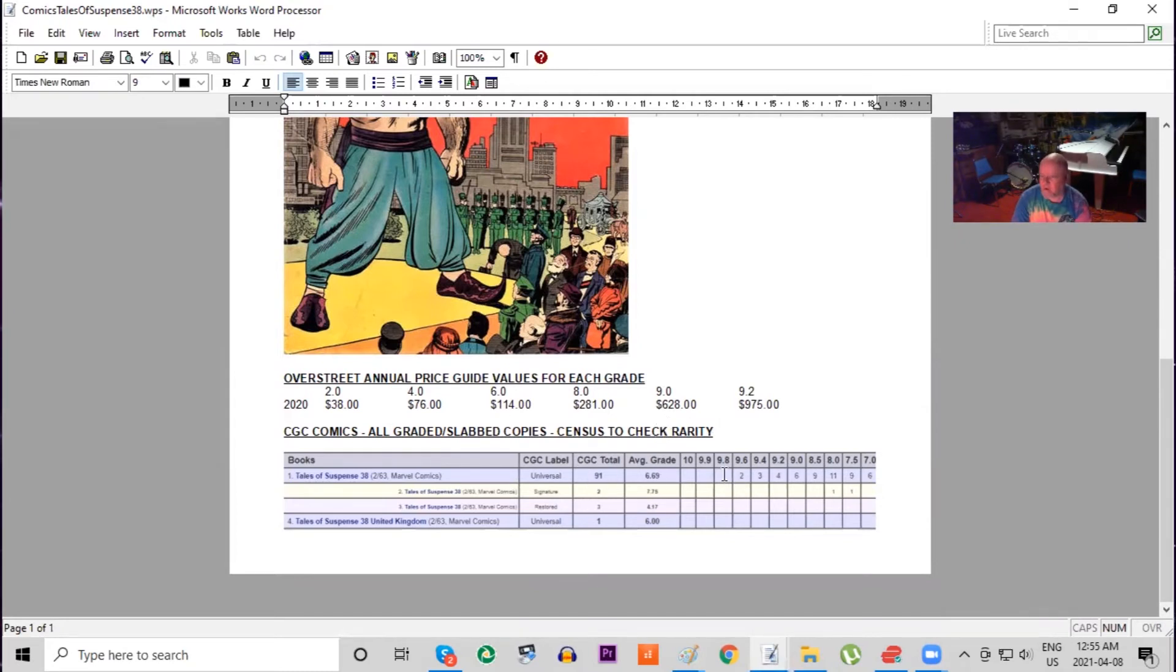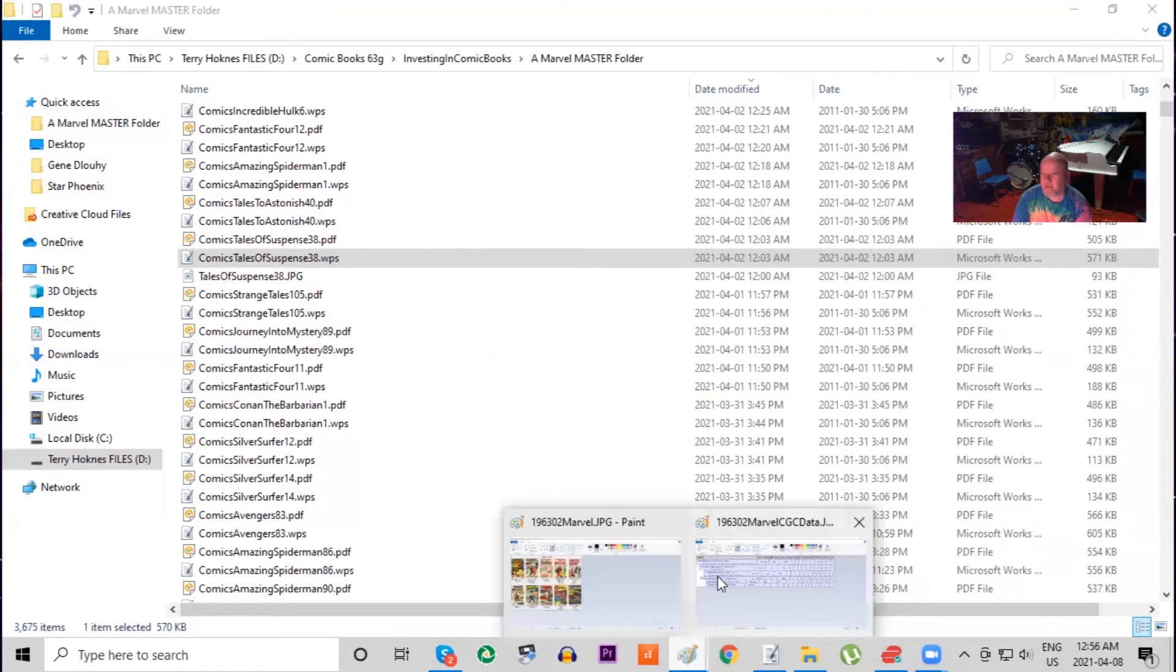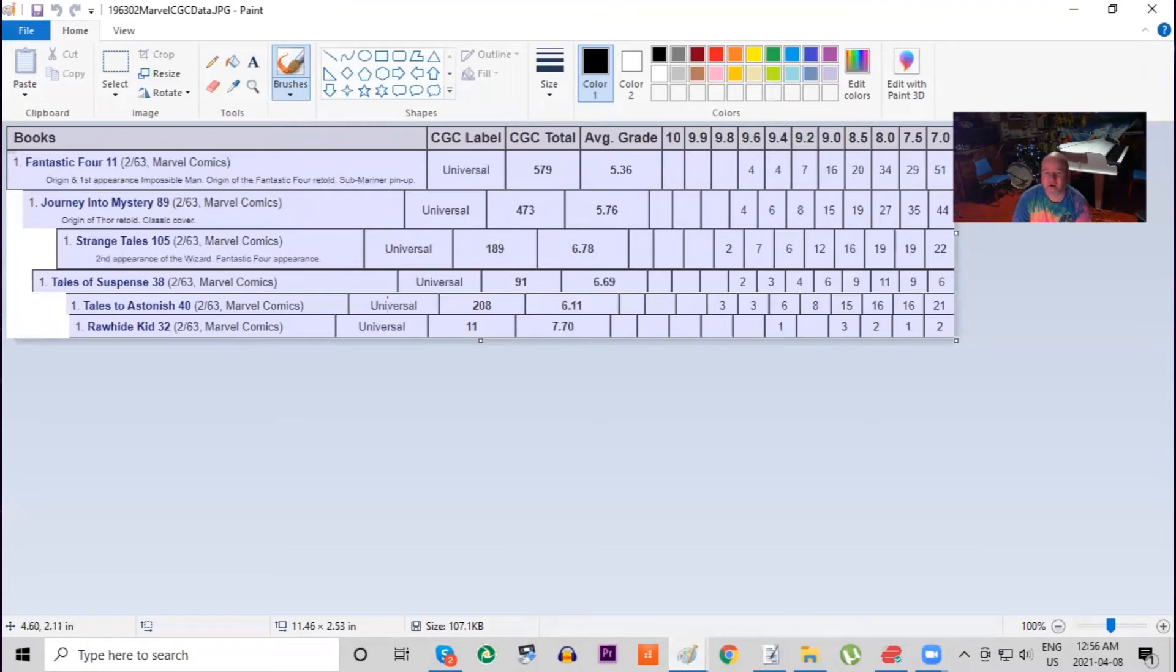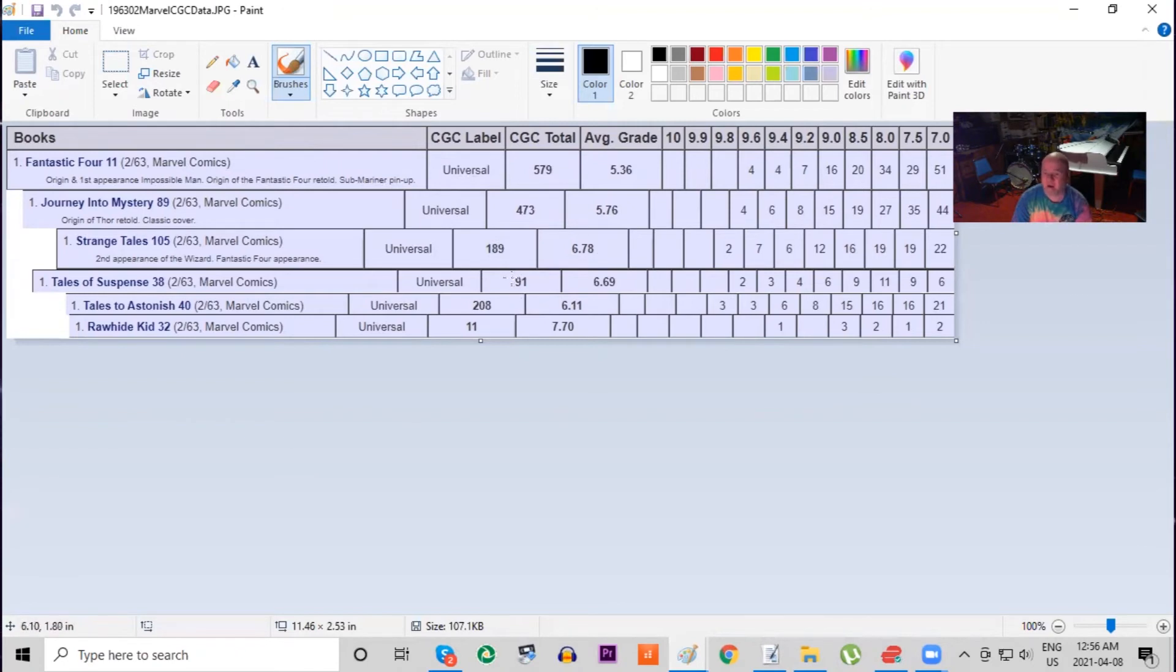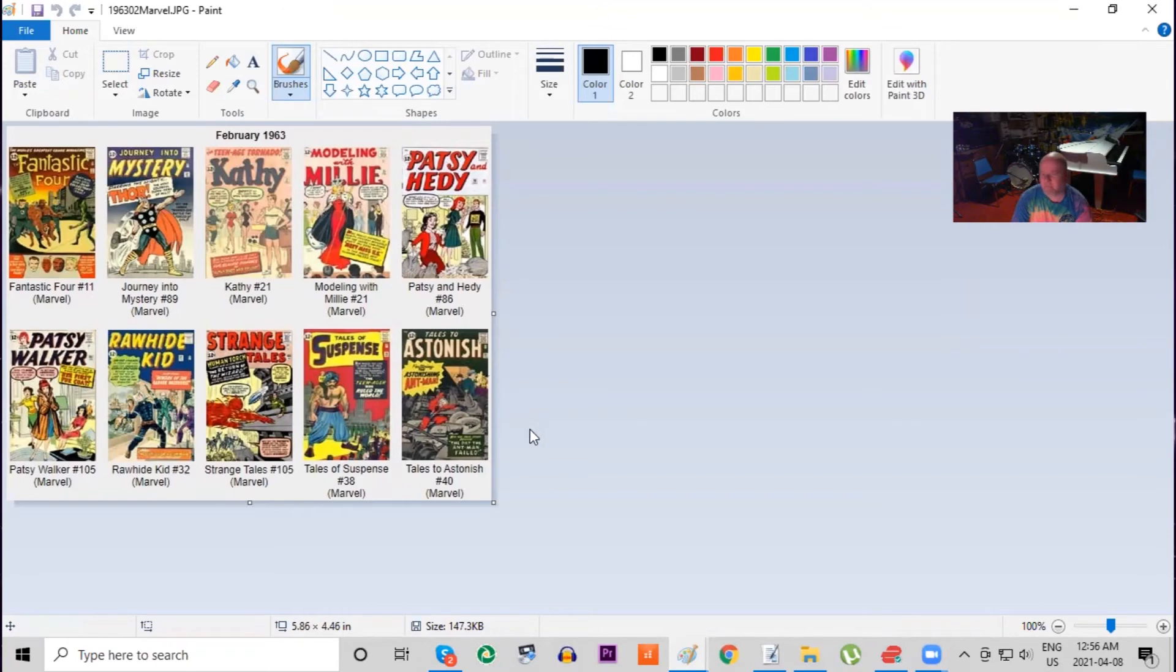There are no 9.8s, so this one has only one of the UK price variants graded and it's graded a six. So comparing that on our chart again, out of the five books we're featuring on today's episode, it by far has the least amount of copies graded, and therefore it also has the least amount of high grade copies out there. Finally, we're going to look at Tales to Astonish number 40.